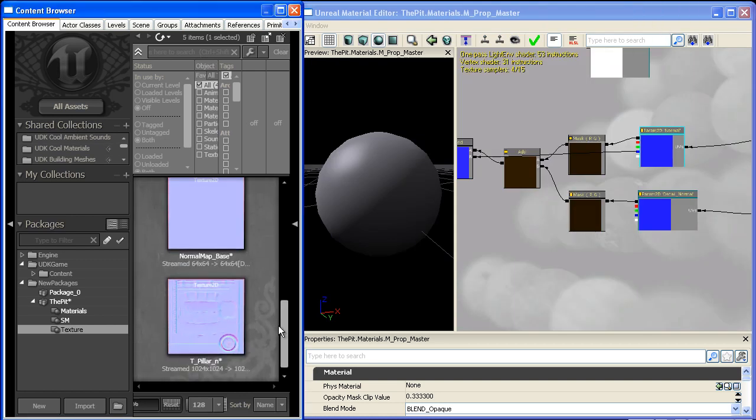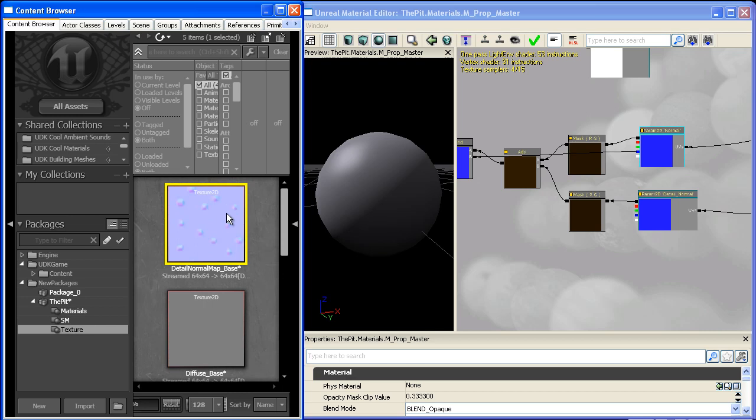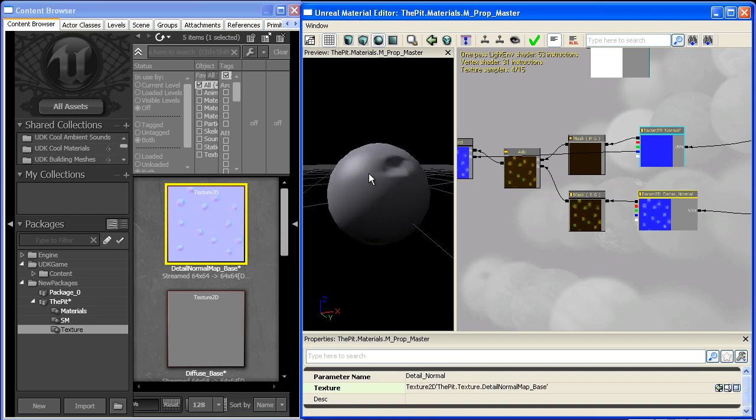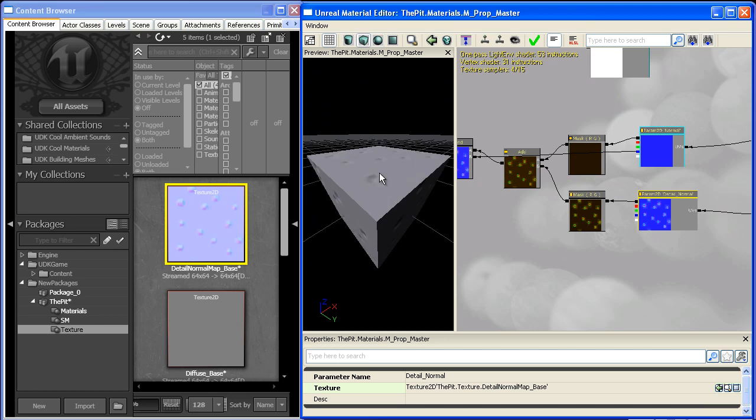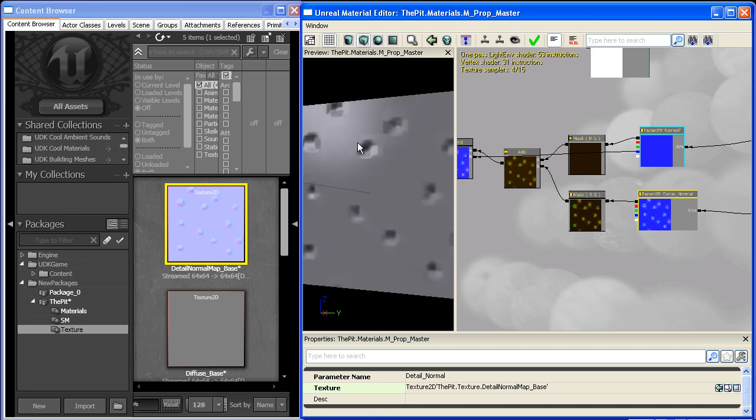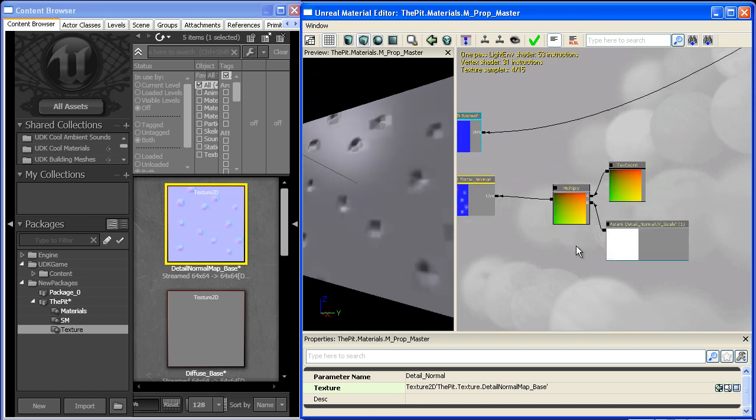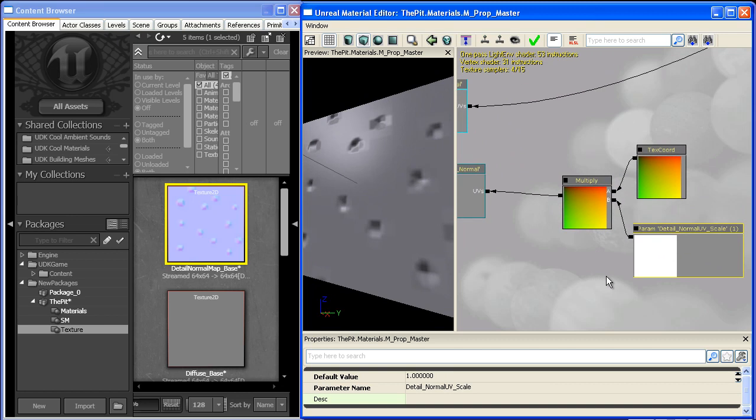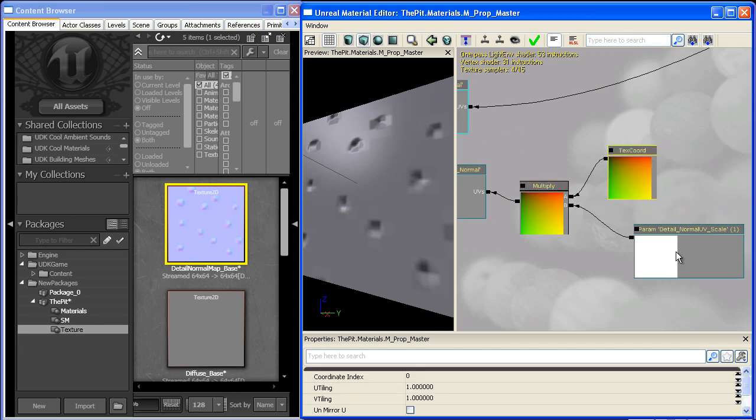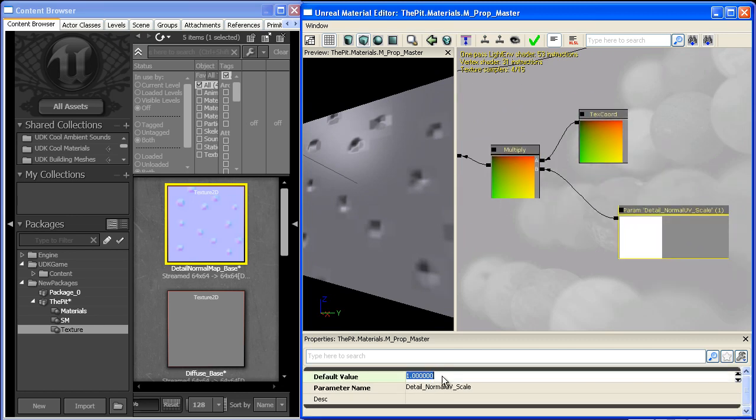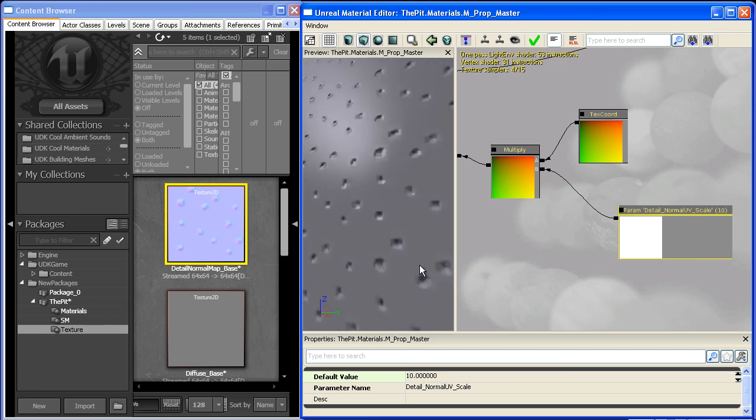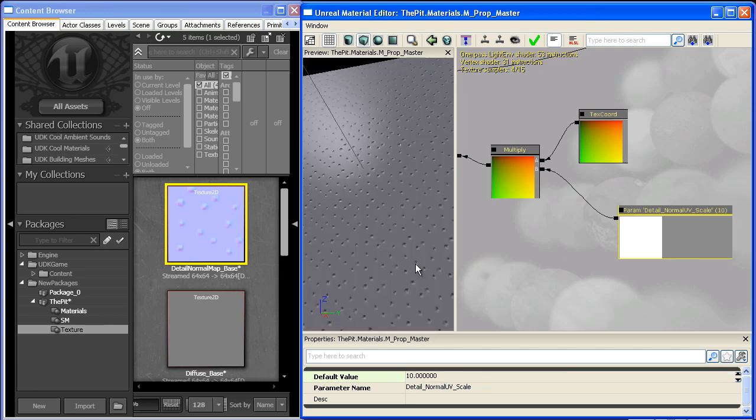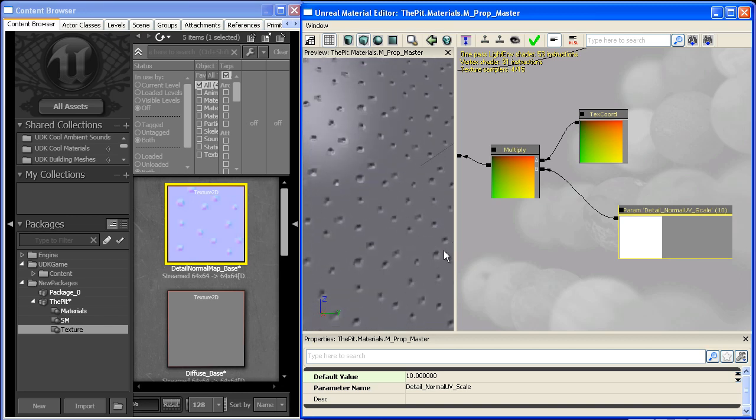So now we'll grab that detail normal map and we'll use it as a default texture. And what it did is if we switch to square, it applied that normal map on top of our current normals. And if we come down to detail normal UV scale, we can give this something like a value of 10. And now we have this detail normal map going on here.